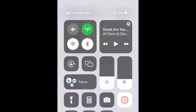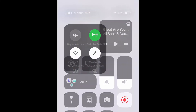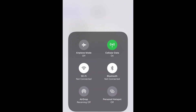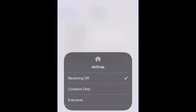The second way, you need to access the Control Center by swiping down on the top right corner of your phone. Then press and hold in the center of that square in the top left, where you see Wi-Fi and Airplane Mode. Tap on AirDrop and you will see it just as you did in the Settings option.